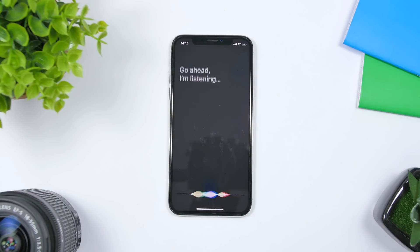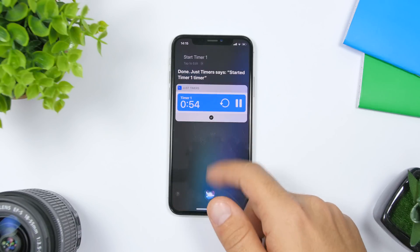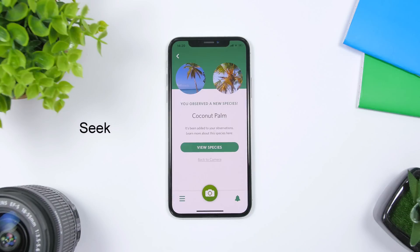Open Siri and say 'Start Timer 1' — and as you can see, it has already started the timer using Siri. This app also offers a widget you can add to the widgets panel so you can manage your timers directly from there.